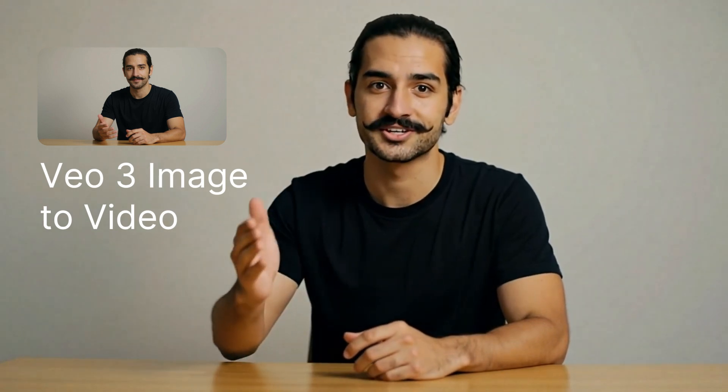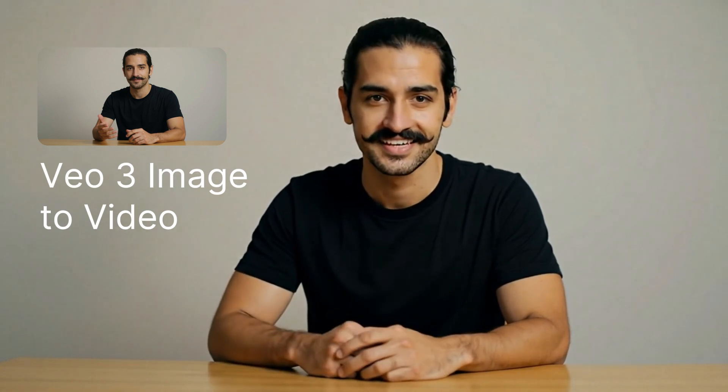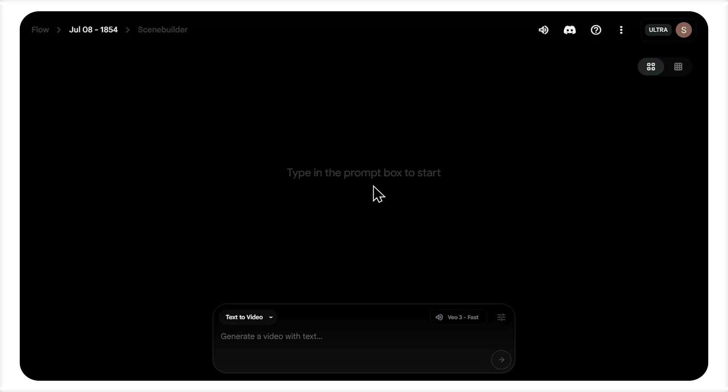If you have a still image, you can now bring it to life. I'm not kidding. The new VO3 update lets you make any picture talk, and I'm going to show you how right now.